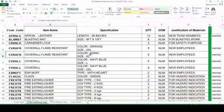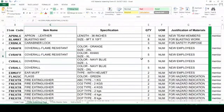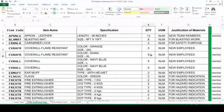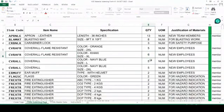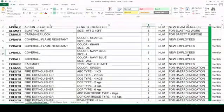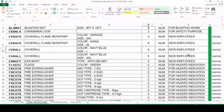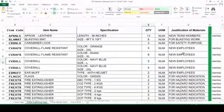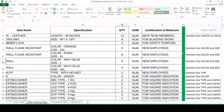For coverall flame-resistant, khaki color is there and size is mentioned in XL. Here also you can mention five, six, or seven numbers as per your requirement. Clear justification is required — for example, if new employees are joining, for that you are requesting six numbers, like that you can mention.